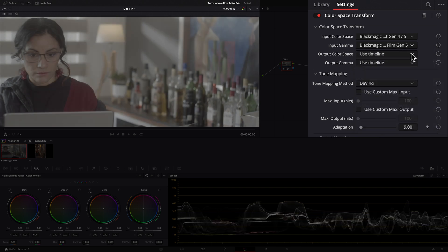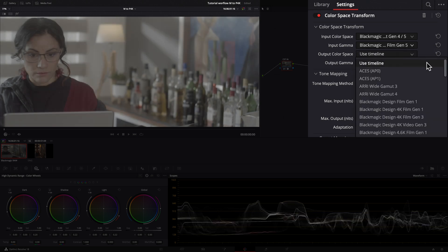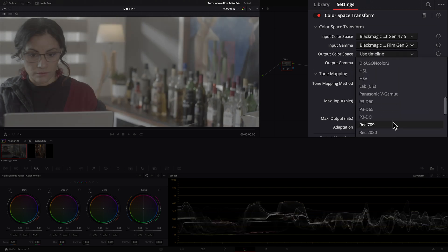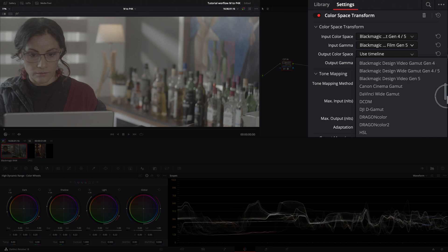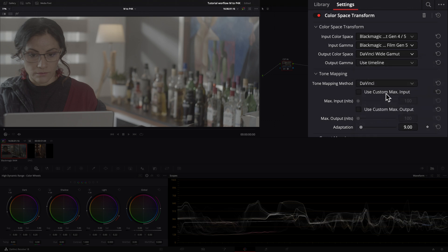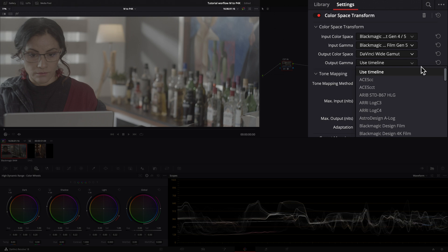Instead of sending it to Rec.709, I will put it in the DaVinci Wide Gamut, which is a bigger color space than one of the Blackmagic.